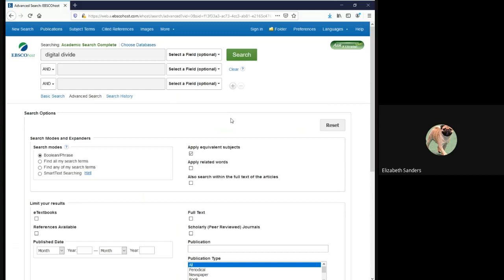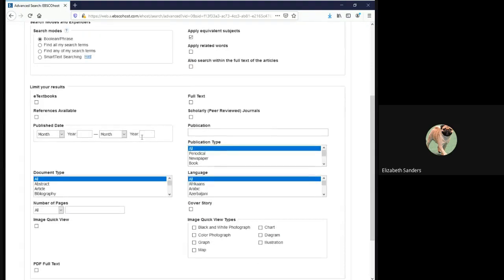We are now going to apply some limiters. That's the fancy name for the filters that we used in the previous assignment. Limiters allow you to tell the database what type of source you want to have returned. If you scroll beneath the search boxes, there is a section labeled Limit Your Results. We are going to use three of these limiters today. The first one is a check box for full text.